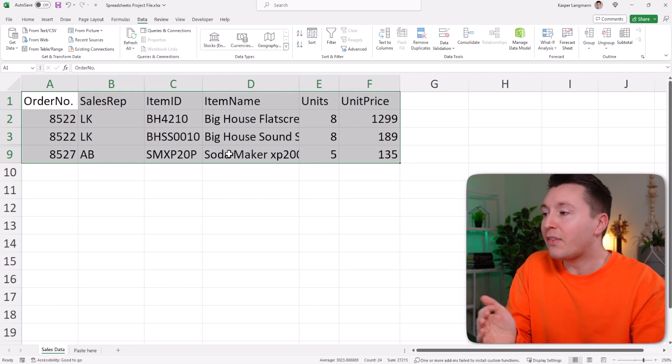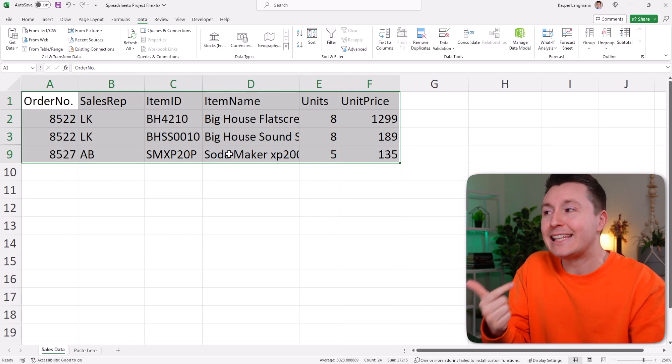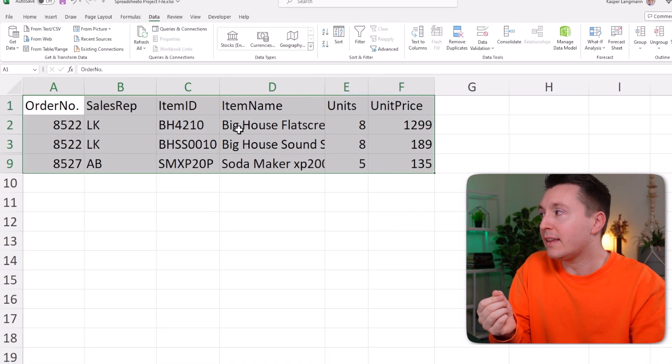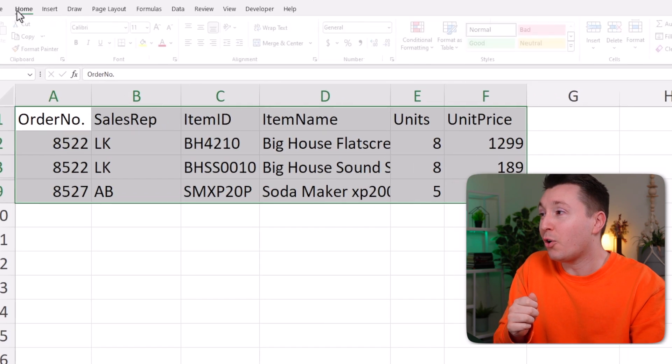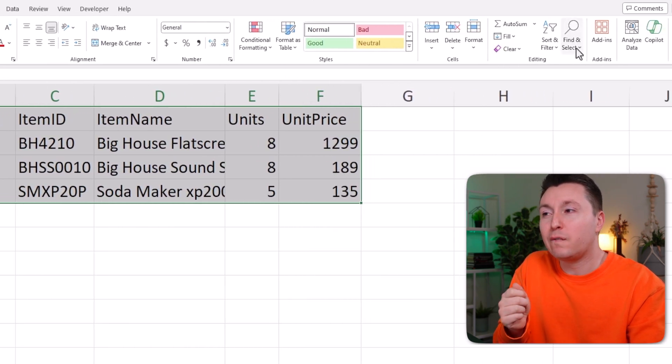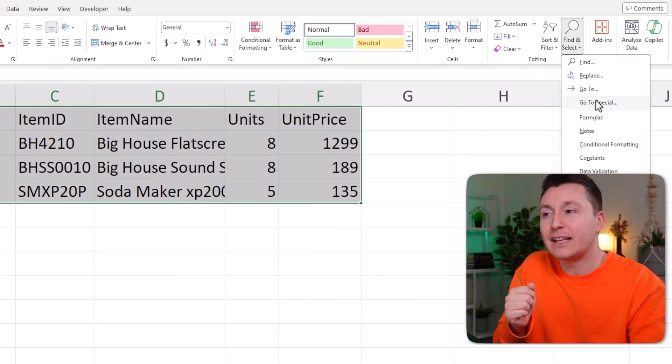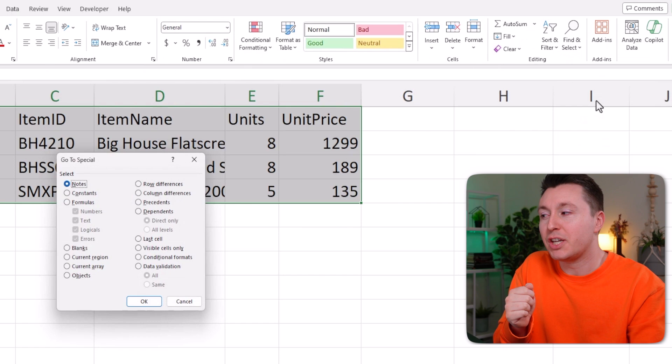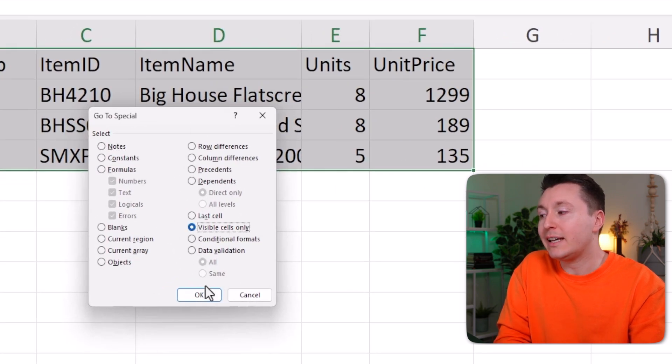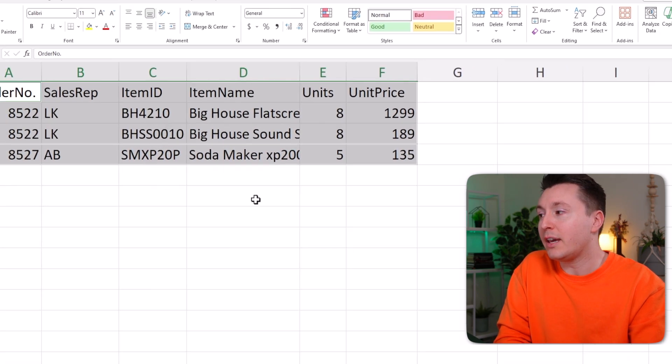So instead of selecting the data and copying it, you need to add a step in between. Select the data like this, go to the home tab and click on find and select and go to special. From here, click visible cells only and click OK.